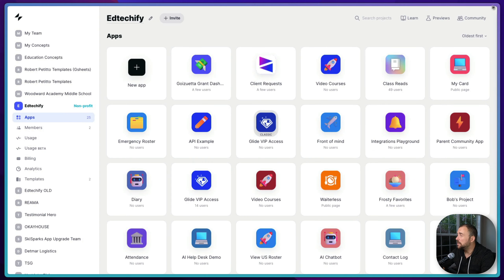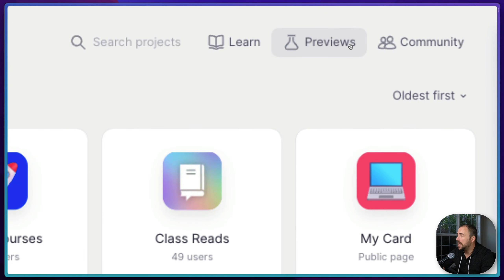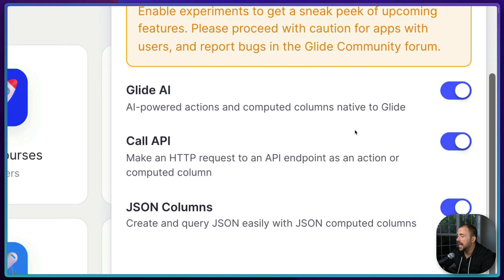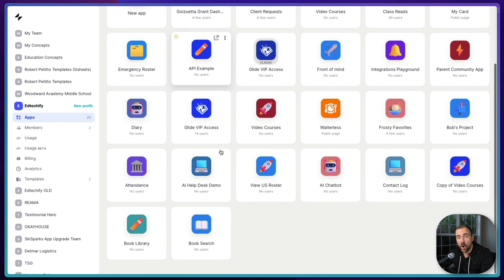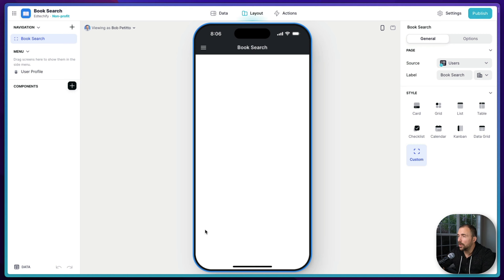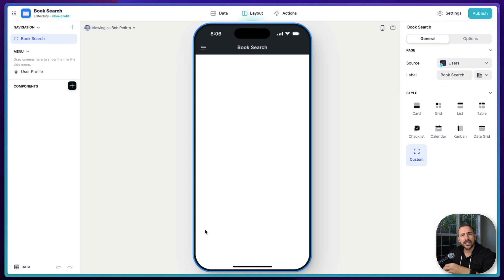To get started, head over to your team folder, go to the preview section at the top, and make sure that the call API action and the JSON columns are both turned on. This will allow you to have these two new features in your Glide app. I'm going to open up a brand new app. It has not been populated yet, and in our use case today we're going to do a simple search — we're going to call an API for anything related to a particular book we're interested in.